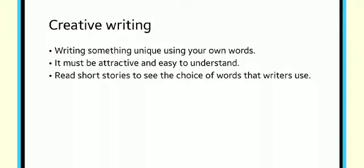You can get the idea of writing something from anywhere, like by observing the situation happening around you. You can also read the short stories or paragraphs written by someone else. Check their words which they have used to express the situation. Then start writing your own topic.